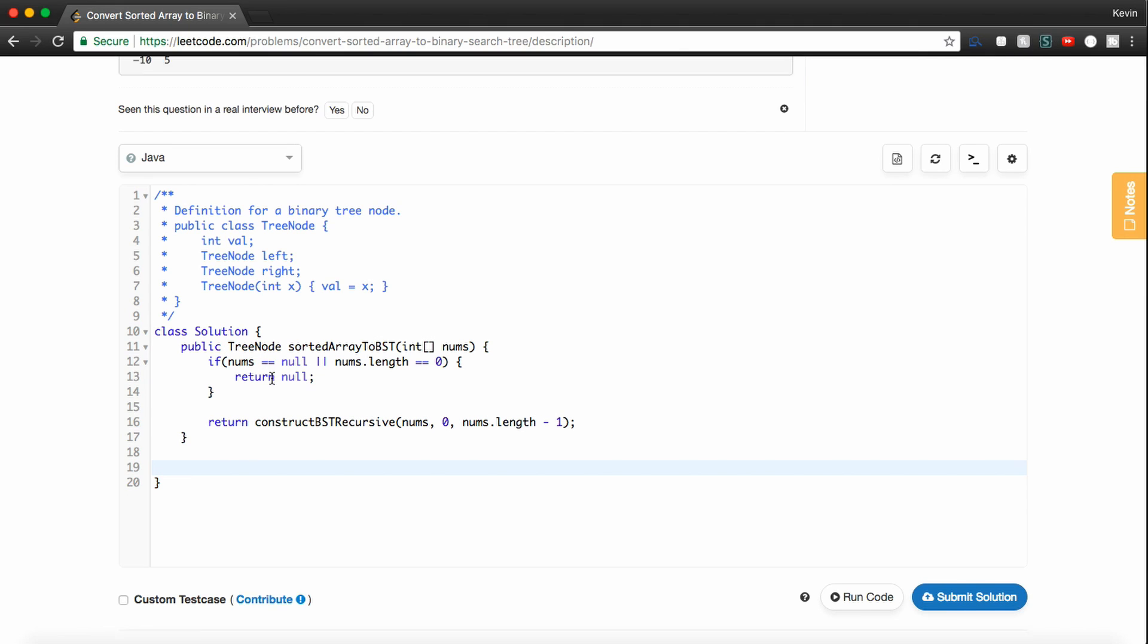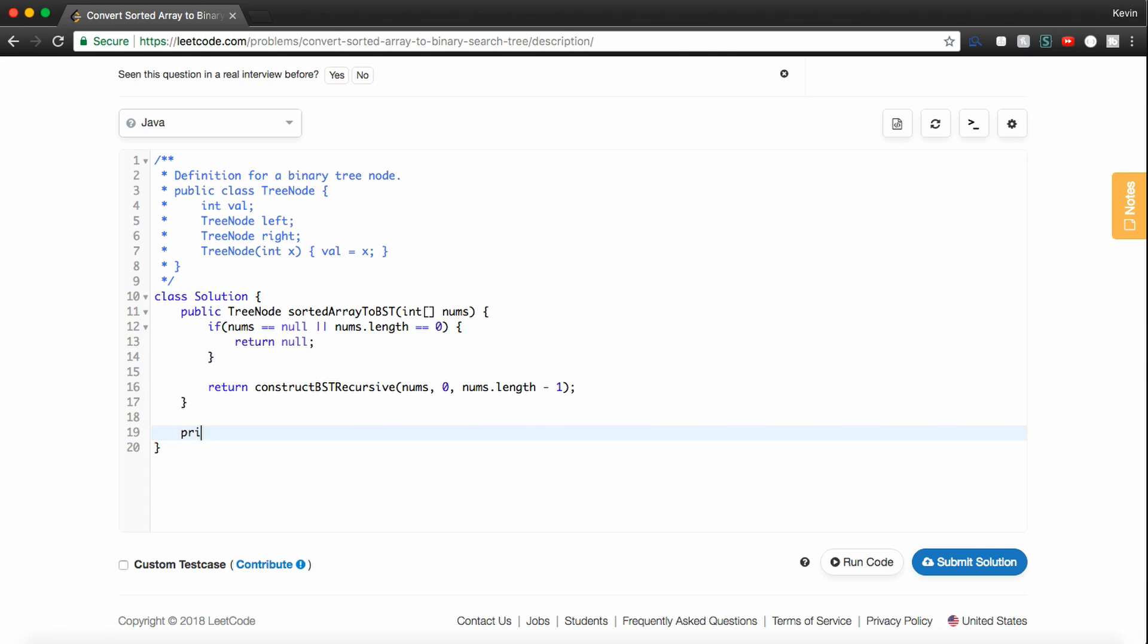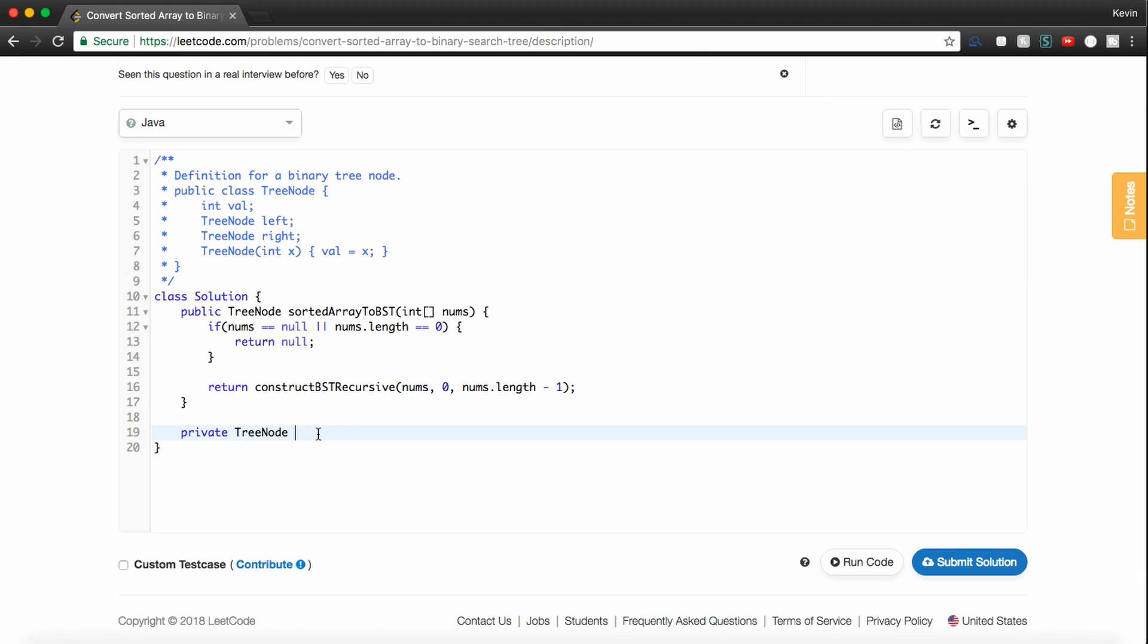Now we'll make our recursive function, so we'll say private. TreeNode is what we're going to return. This is the definition of a tree node, the code tells us. And we're going to name it constructBSTrecursive. We're going to take an array of integers called nums. We'll take an int representing the left pointer and an int representing the right pointer.